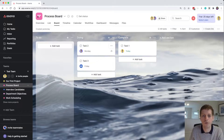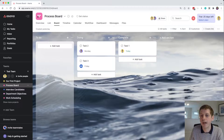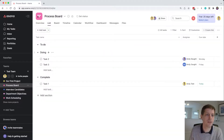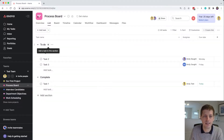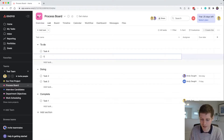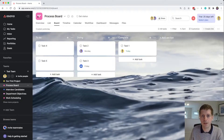The second tip: the list view and board view are linked. The 'To Do', 'Doing', and 'Complete' columns in board view are reflected in the list view. You can add tasks quickly in the list view — for example adding task four and task five — and when you go back to the board view they appear there as well.